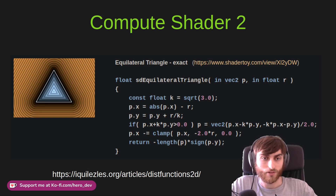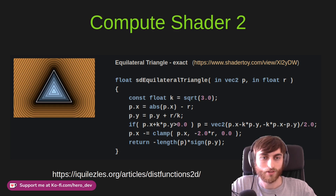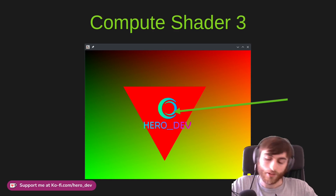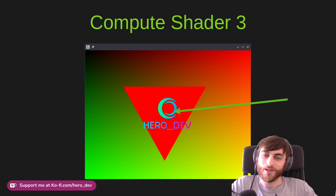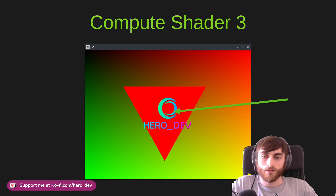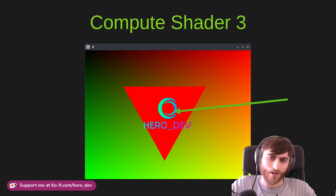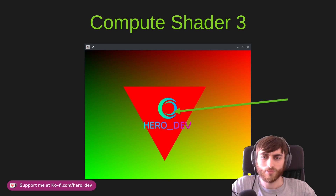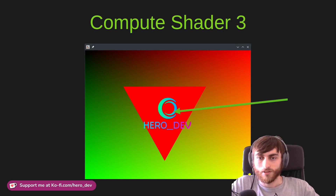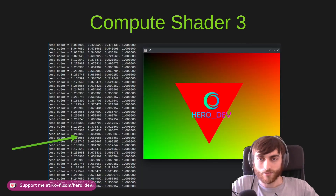Compute shader 2 also tests more of the shader compiler. Compute shader 3 tests the ability to upload an image to the GPU — it lives there persistently and we render it every frame. It's just our logo, and I simply cut out the background based on how close the color is to black, so it appears transparent.